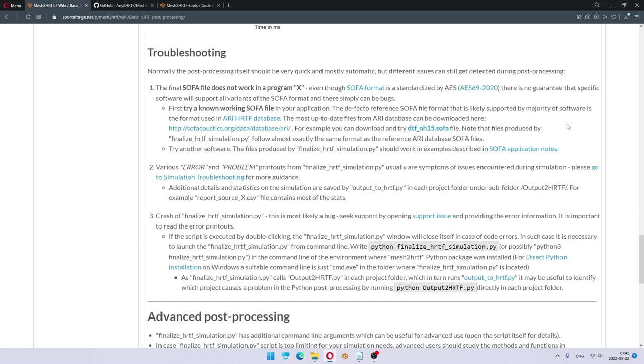Most software written to support SOFA files will work with ARRI HRTF database files. So, in case you are wondering if your simulated SOFA file is okay, try to download one of these files and it should work the same, both with the downloaded file and the Mesh to HRTF simulated file.